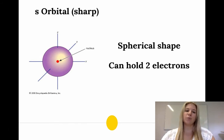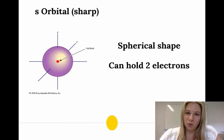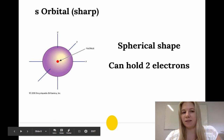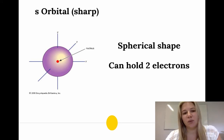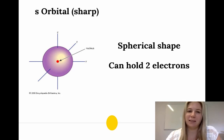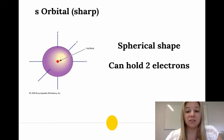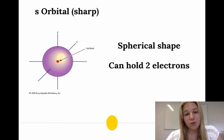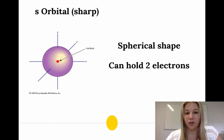The first orbital is called the s orbital. The names s, p, d, f come from historical terms like 'sharp,' but those names are now irrelevant. I remember the s orbital as the spherical orbital, because that's the shape it takes. Up to two electrons can fit in this orbital in this spherical shape.